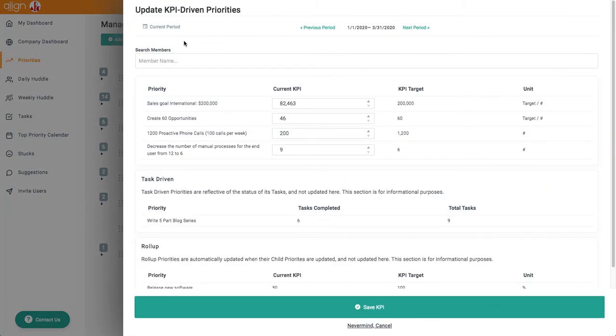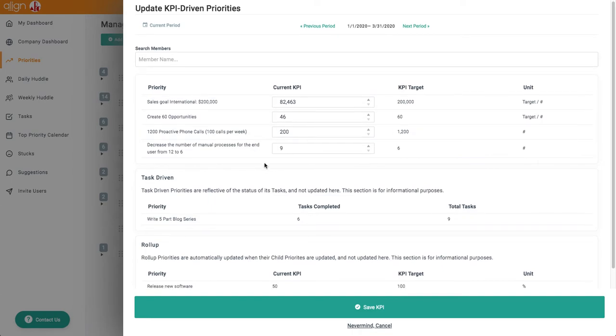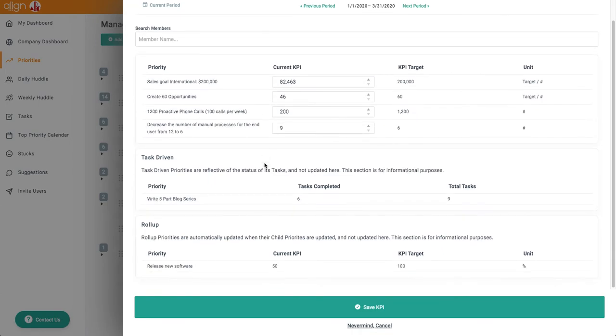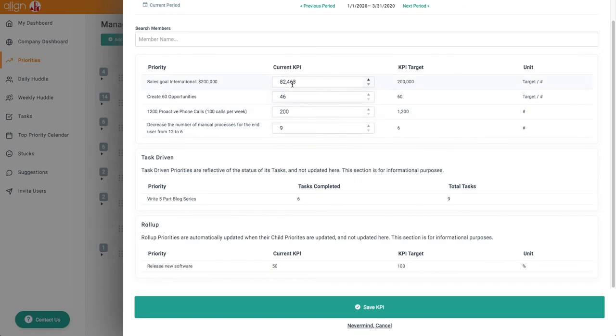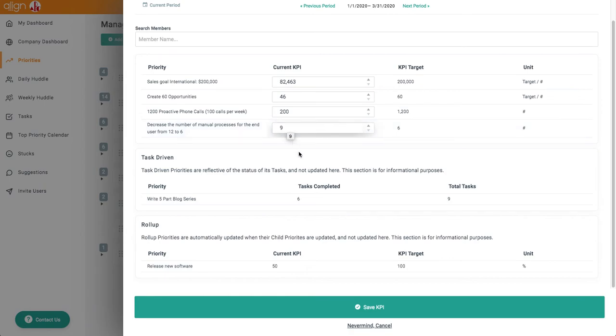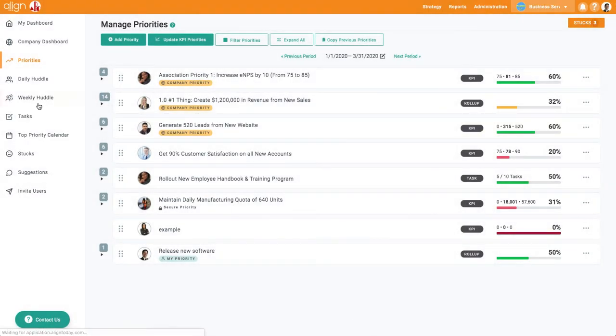From this screen you'll have access to all priorities that you've been assigned. You can update any KPI priorities right here and then see any tasks that you have left to complete to be checked off on either your task sheet or in the priority itself.